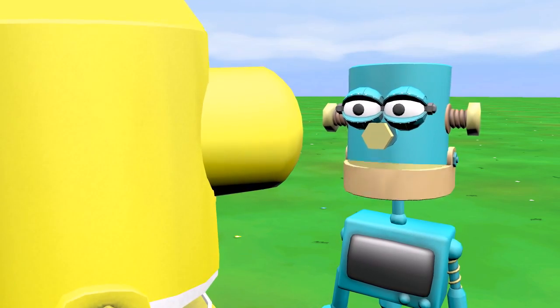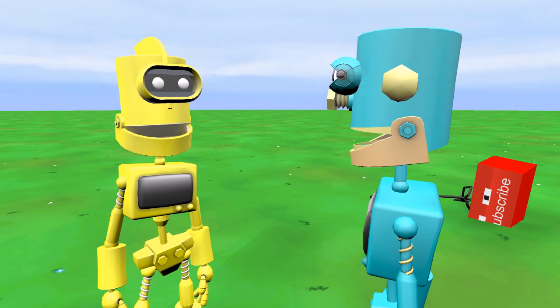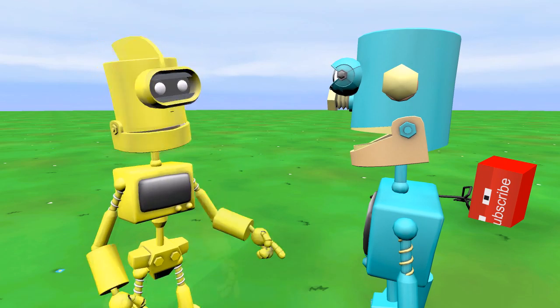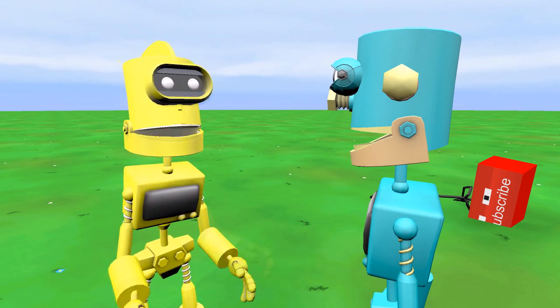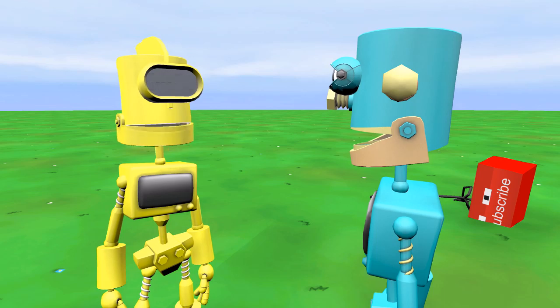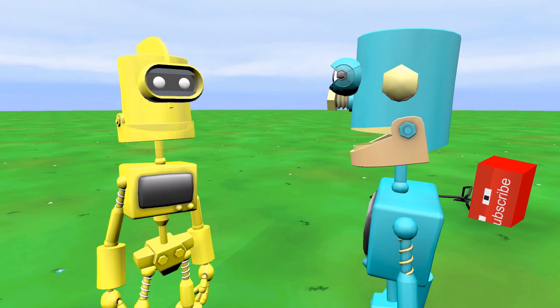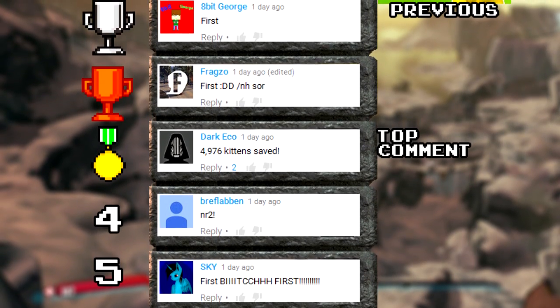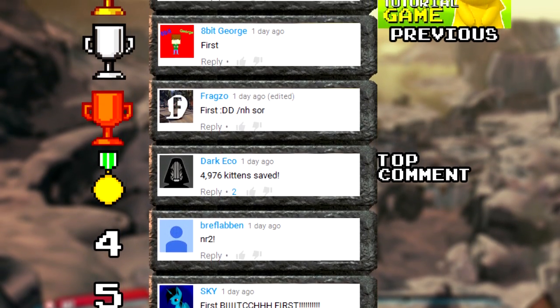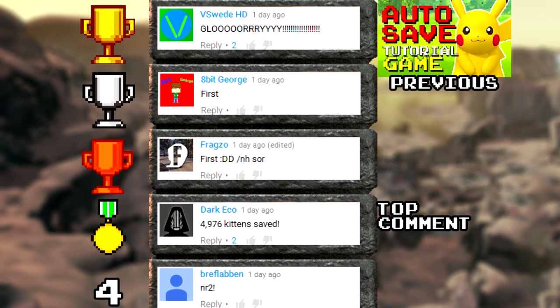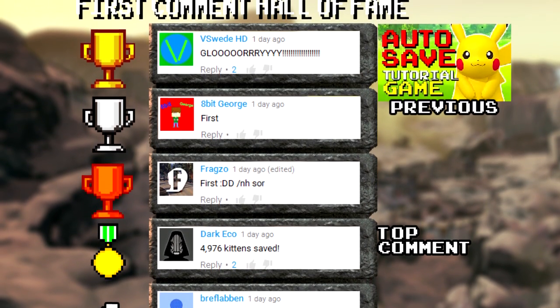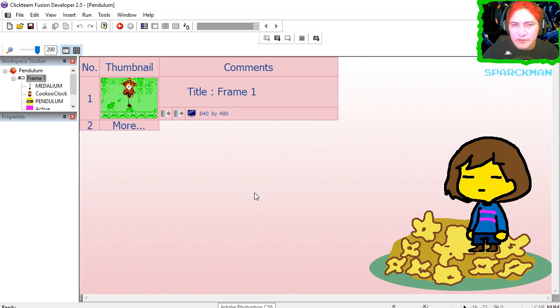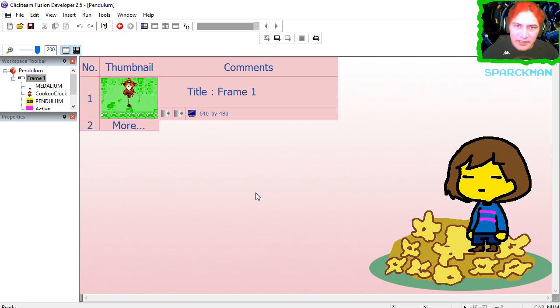Okay, Sparkman just told me hit the subscribe button so I just did, so start whining, eat your sandwich. Hello there and welcome to another video. My name is Sparkman and today we're going to create a pendulum.